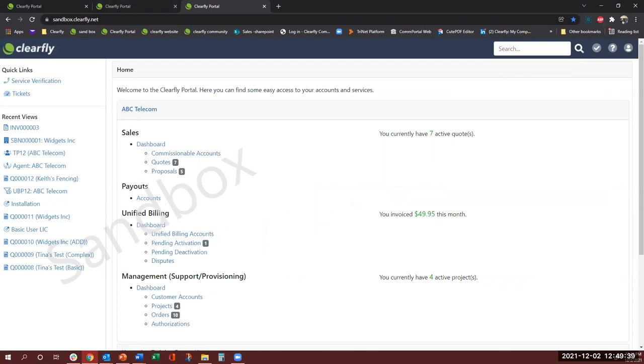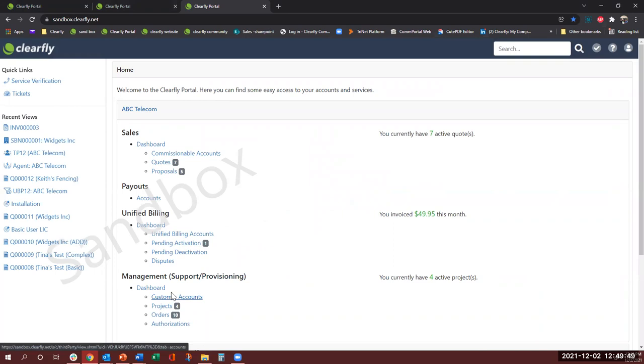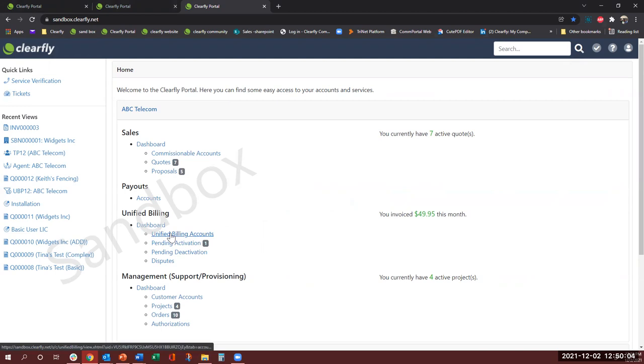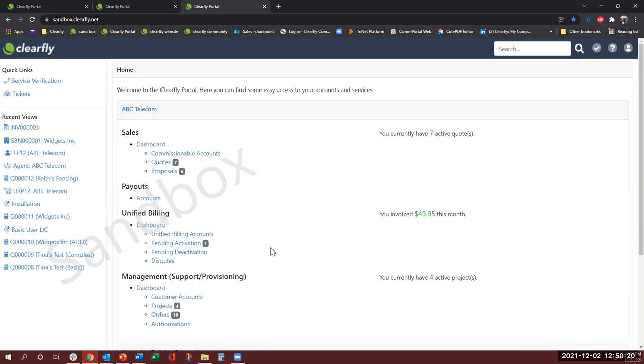So this is the portal view and this might be different for all of you. It might look different depending on your permission levels that has been set by your account manager or your system administrator within your organization. So your screen might look different and you may be able to see the sales dashboard or the payout or the unified dashboard or the management dashboard or all of them. And if you think that you need more or less access, you could reach out to your account manager and they can help you with it.